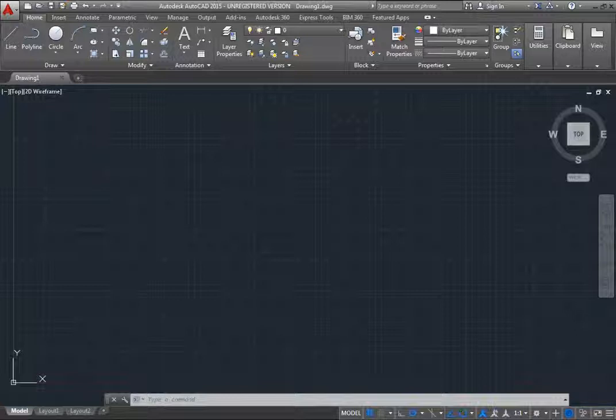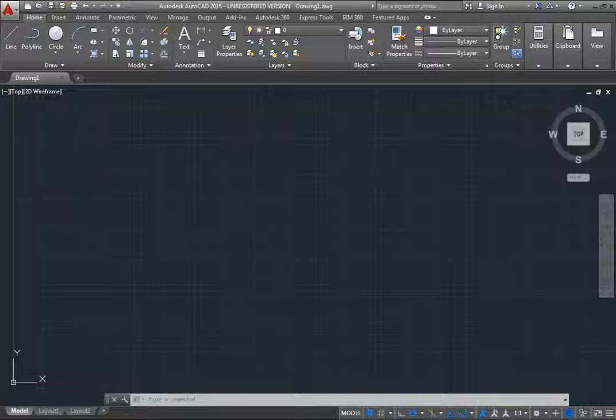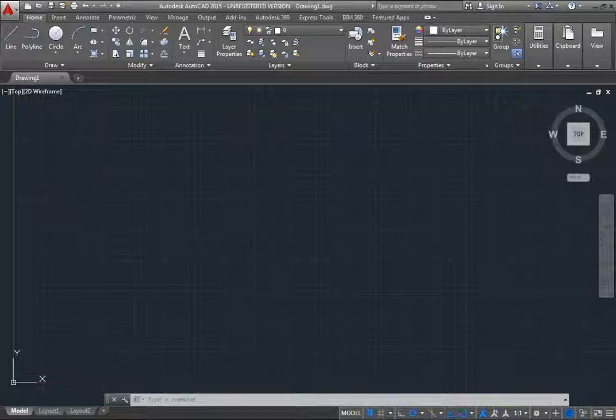By default, AutoCAD displays using a modern, dark-colored interface for the ribbon, status bar, and palettes. This dark-scheme interface, combined with the traditional dark model space,